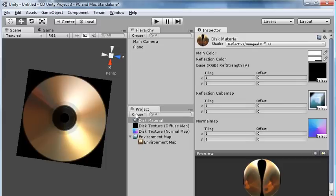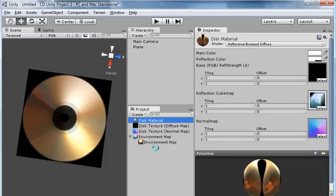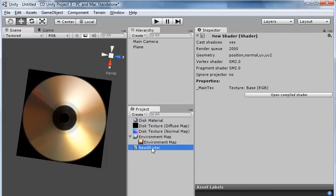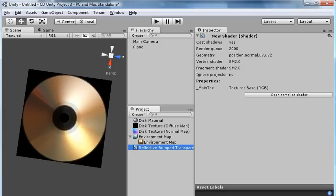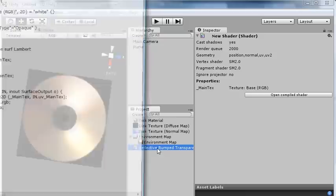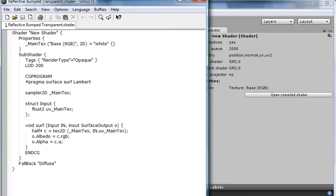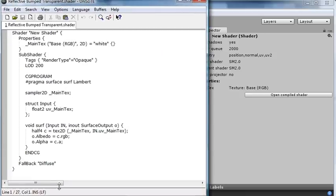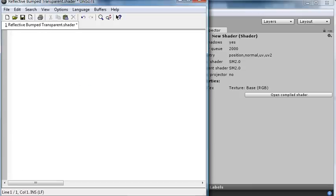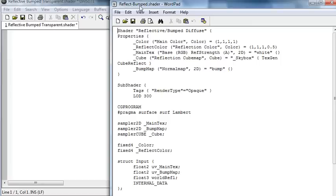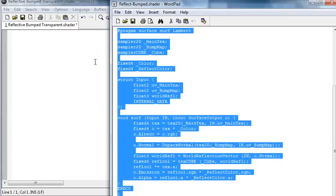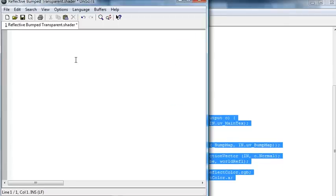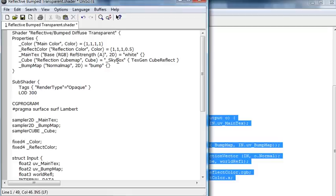So basically, we want to take the transparency parts of the Alpha Diffuse and stick it into the Reflective Bumped shader. So in Unity, we'll start by creating a new shader here. And I'm going to call it Reflective Bumped Transparent. I'm going to edit that. And the first thing I'll do is I'll just delete the default shader that starts in there. And I'll switch to the Reflective Bumped shader that I downloaded from the Unity website. And paste it in there.